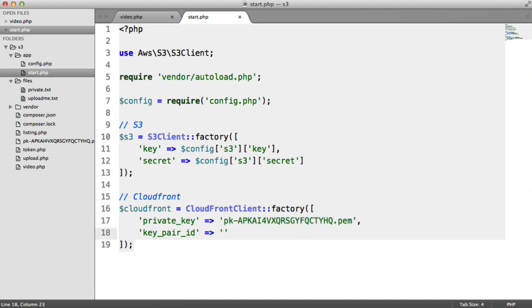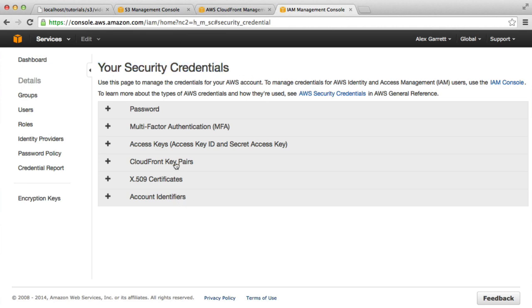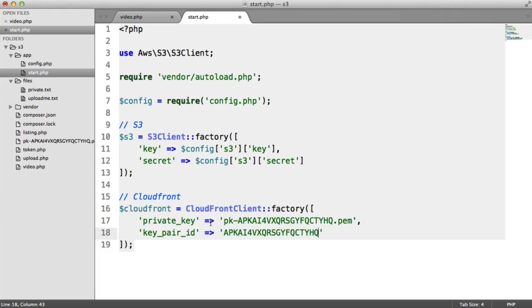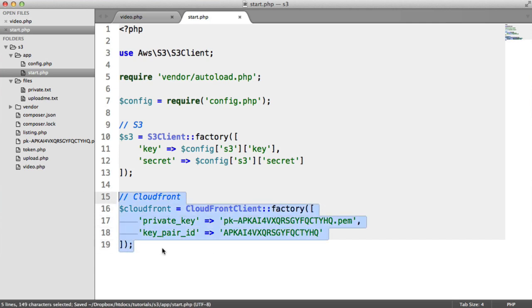The key pair ID you can find over on your security credentials area where you set up your CloudFront key pairs. This is the access key ID. We just paste that in there. This should be all good to go now to actually access CloudFront from here.